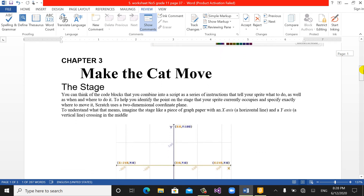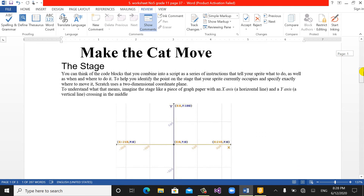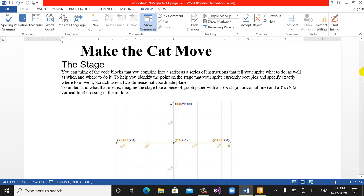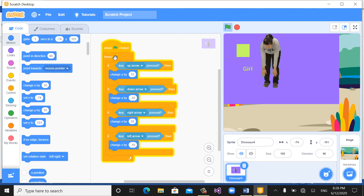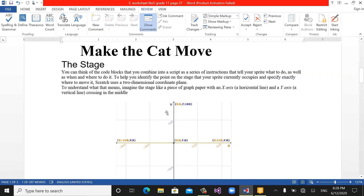Now in chapter 3 from your book — making the character move. As you can see, you can think of code blocks that you combine into a script as a series of instructions. We have studied that we can use code blocks — a series of instructions — and we have worked on these in last sessions. You can instruct, meaning you can tell your sprite what to do and where to do it.